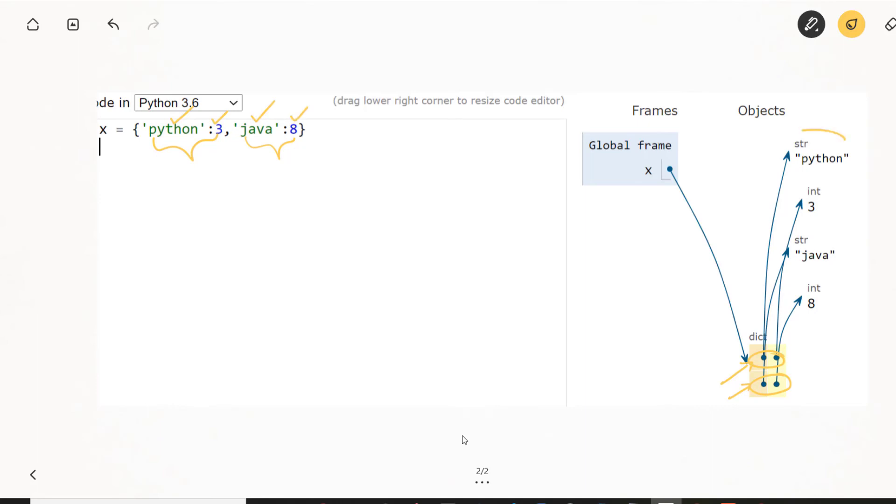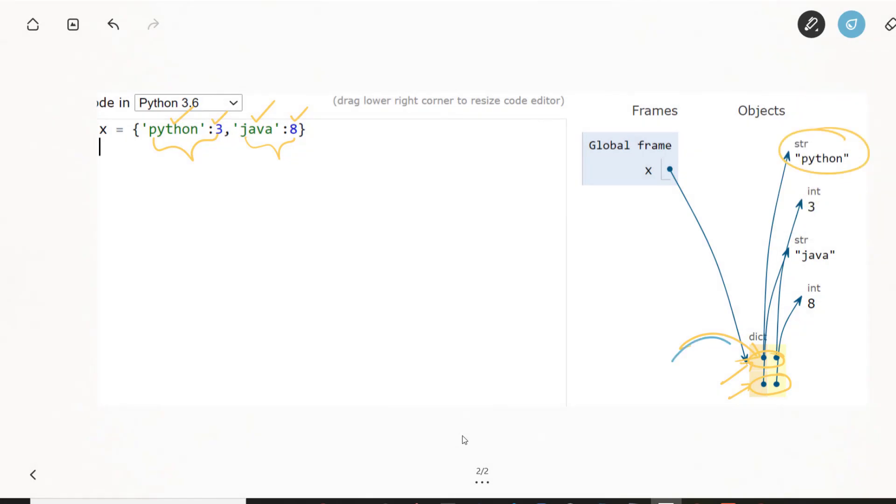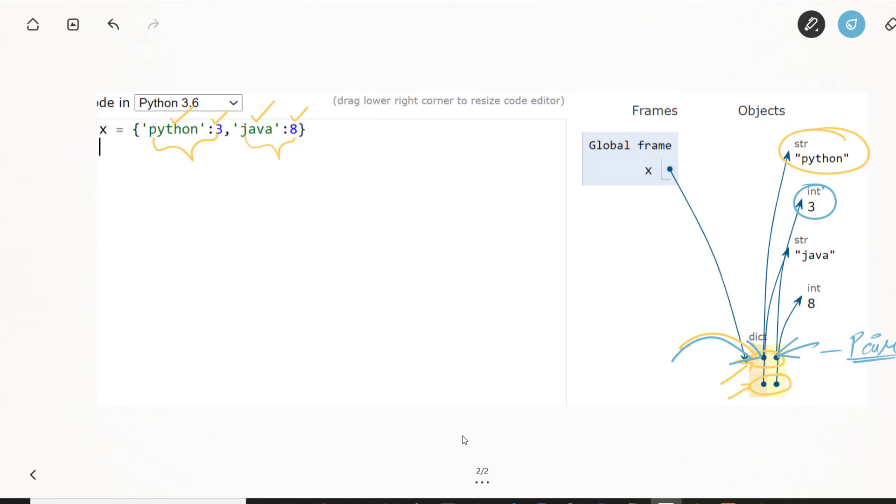Similar to that, you can see that there is this object, which is being pointed by this first thing. Let me change the pen color so that we can understand it better. So this pointer is pointing to Python. And similarly, this three is being pointed by this corresponding value, which means basically this is a single pair. So this information of a key and value being paired is also stored in the memory. I hope it makes sense.